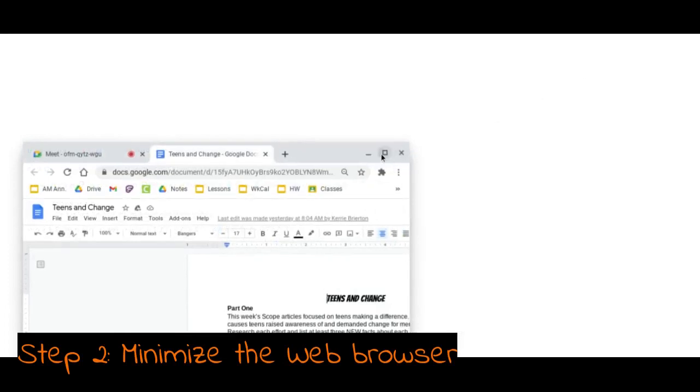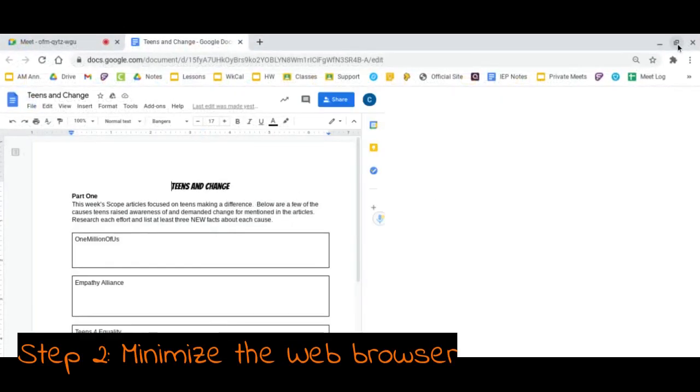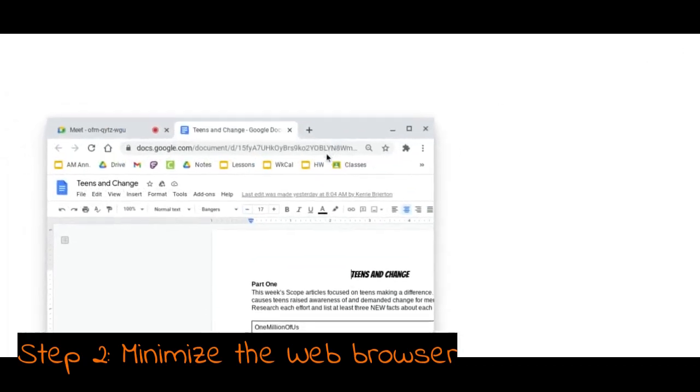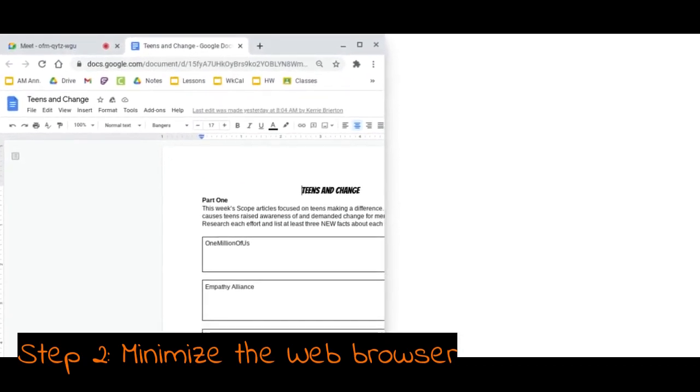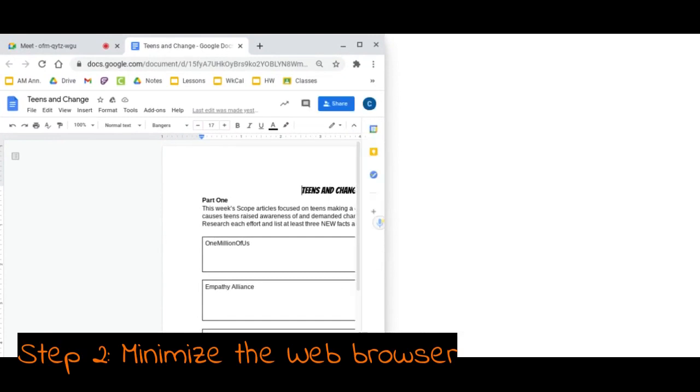The minimize button is in the top right corner and it's the middle one. Once I click it, it's going to minimize and I'm going to drag it to the left side of my screen.